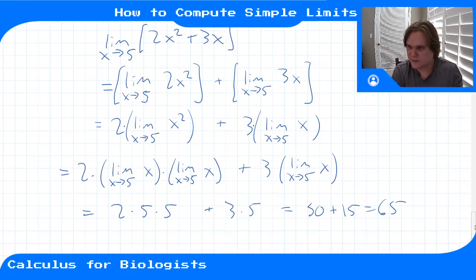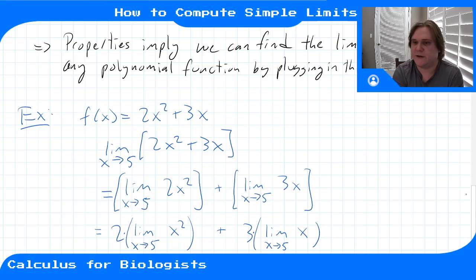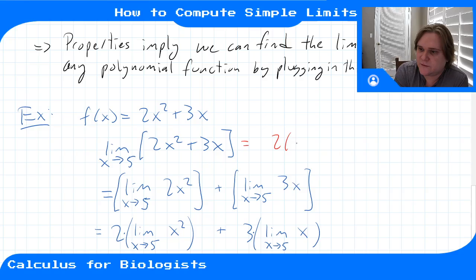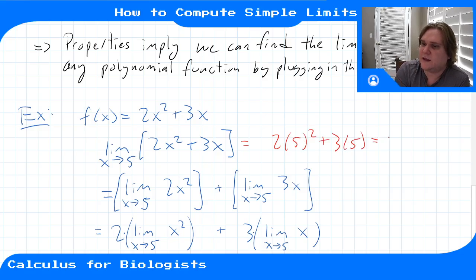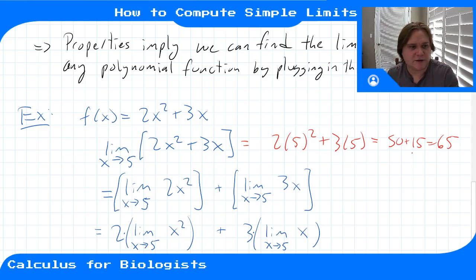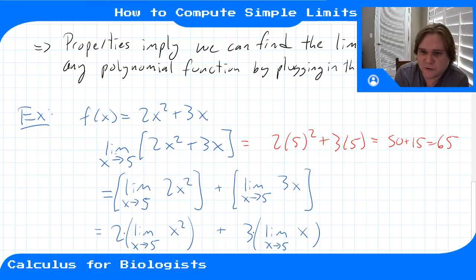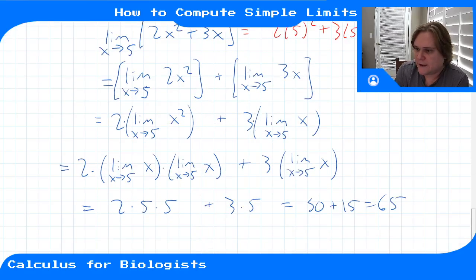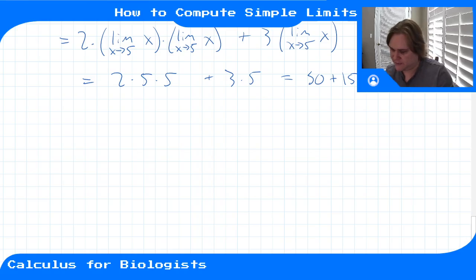That's 50 + 15 = 65. This is the same as just plugging five directly into 2(5²) + 3(5) = 50 + 15 = 65. In general, for a polynomial you can just plug in that number to compute the limit quickly.